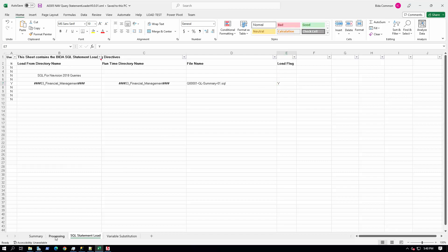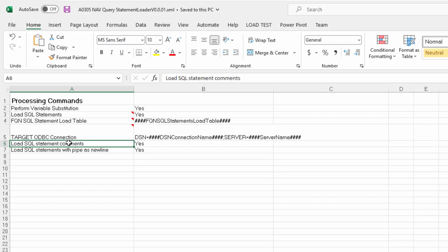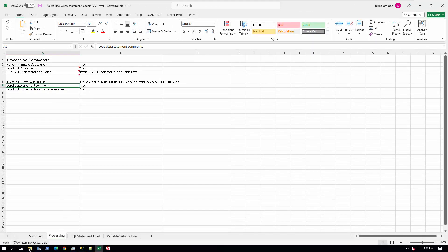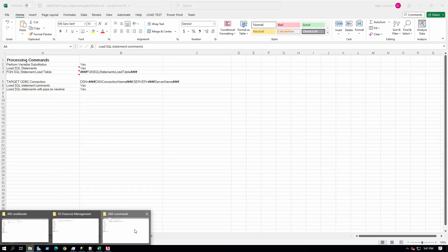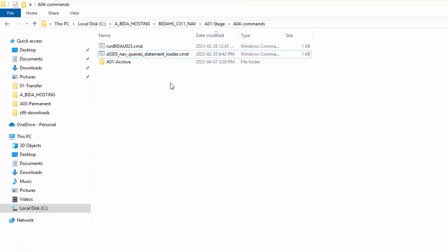Next, I will take you to the processing worksheet. Here you can see two processing directives. One processing directive is load SQL statement comments. The next processing directive is load SQL statements with pipe as newline. We are going to set both to yes the first time we load the statement as part of the demonstration. Now we are going to go to the commands folder and double click on the command to process the spreadsheet. This will happen in a flash because the spreadsheet is very small.